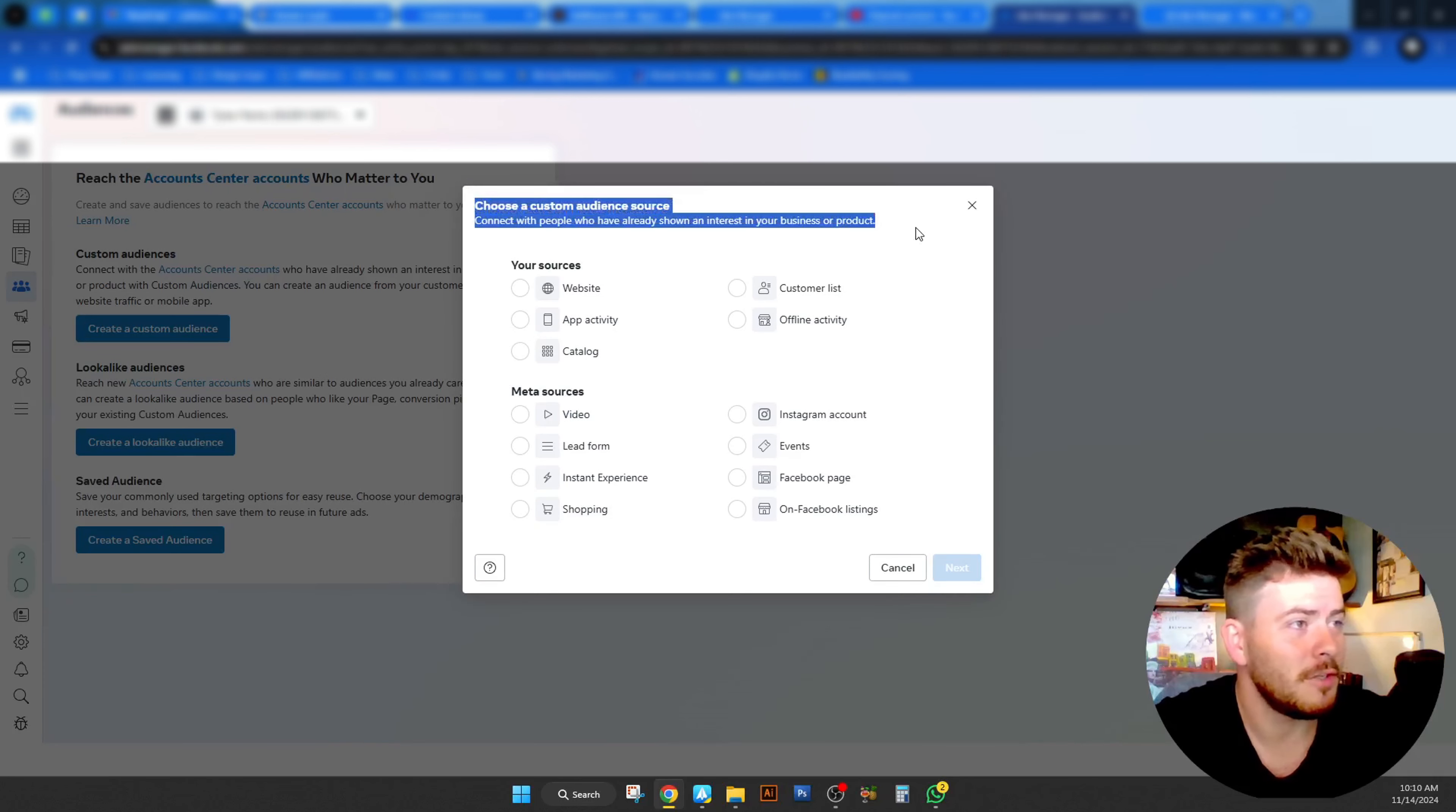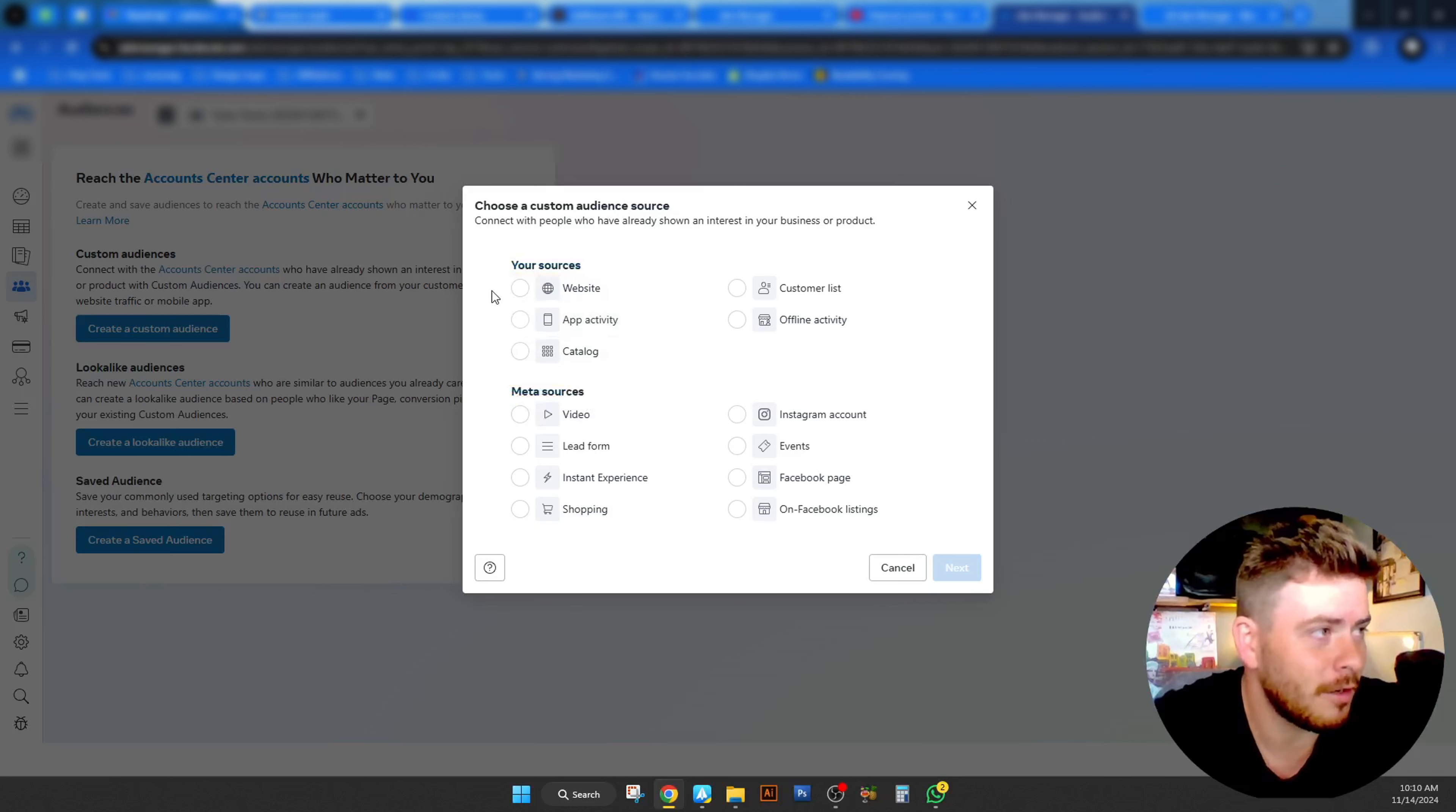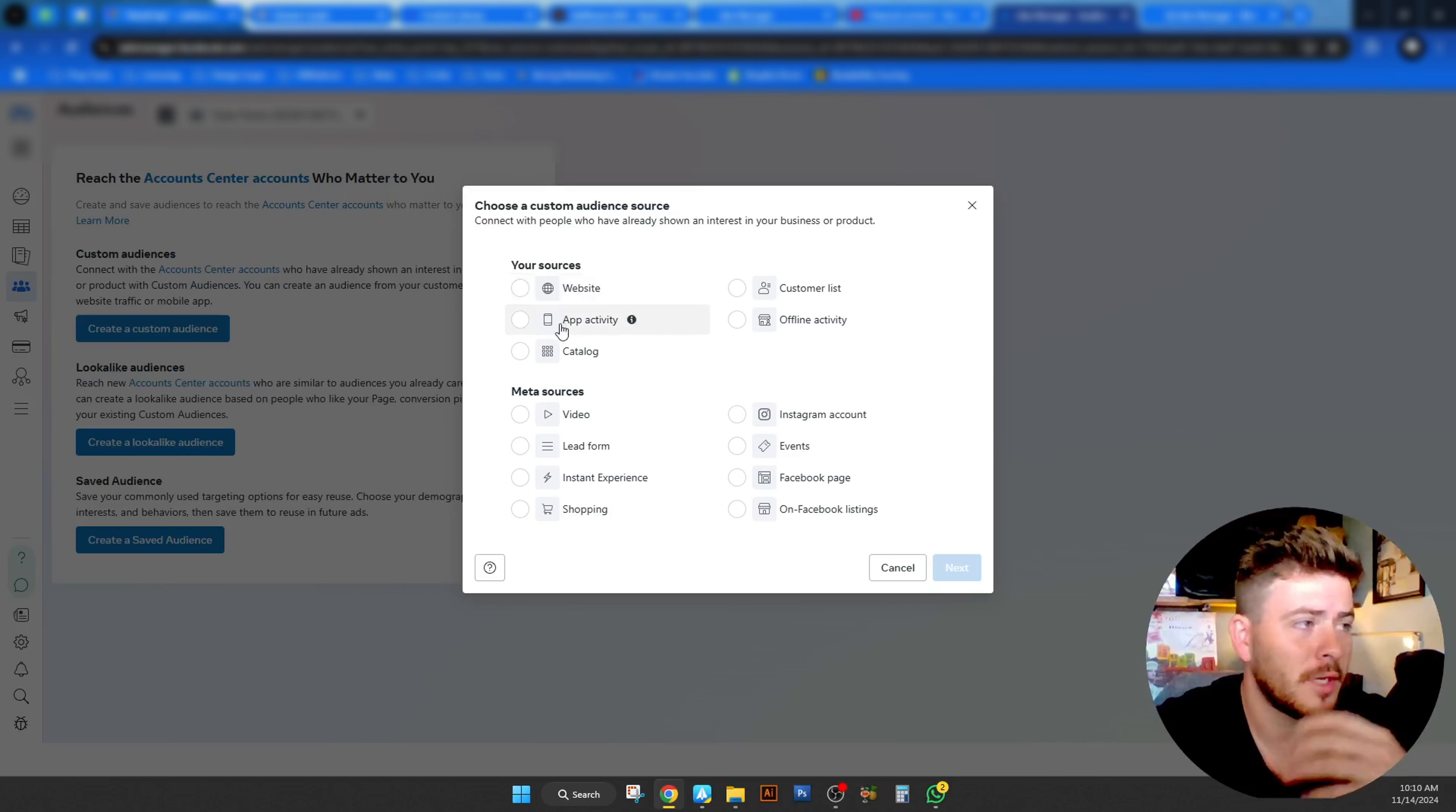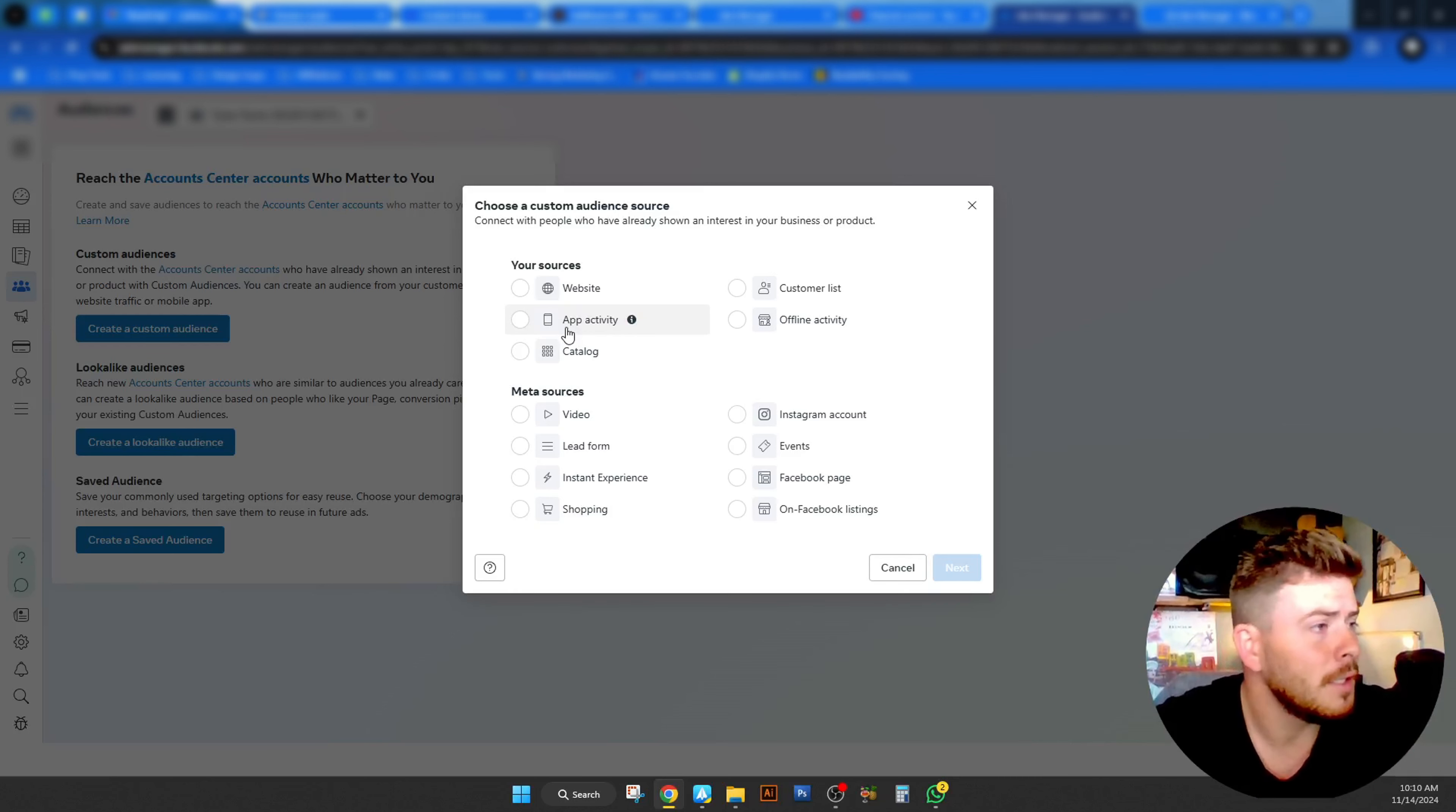Here you can see there's various different data points that we can use to obviously create custom audiences. These data points such as your sources and from meta sources are the two different categories. Under your sources, you have your website. So that's obviously your pixel and collecting the data that the pixel collects will obviously then be fed here.